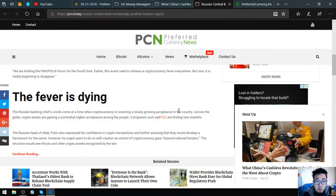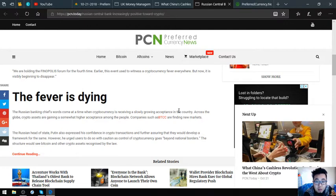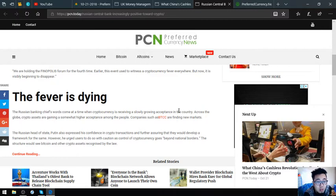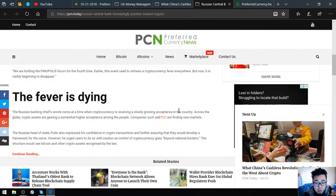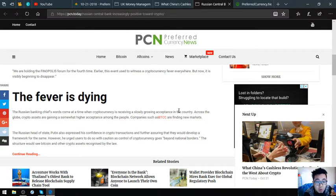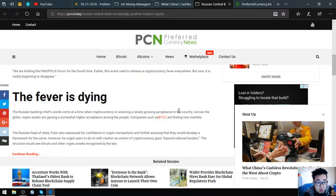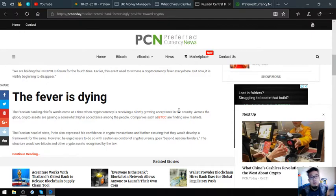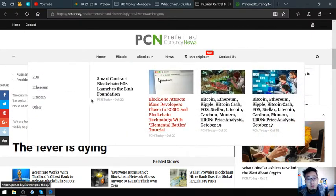The Russian banking chief's words come at a time when cryptocurrency is receiving slowly growing acceptance in the country. Across the globe, crypto assets are gaining somewhat higher acceptance among people. Companies such as BTCC are finding new markets. The Russian head of state Putin also expressed his confidence in crypto transactions and further assured that they would develop a framework for the same. However, he urged users to do so with caution, as control of cryptocurrency goes beyond national borders. The structure would see Bitcoin and other crypto assets recognized by law.